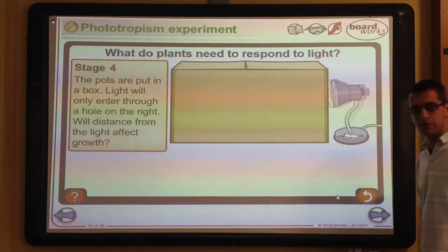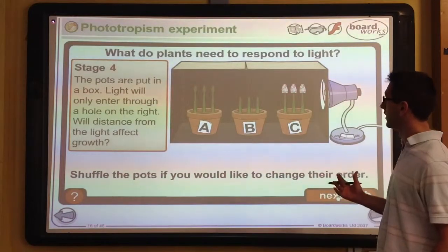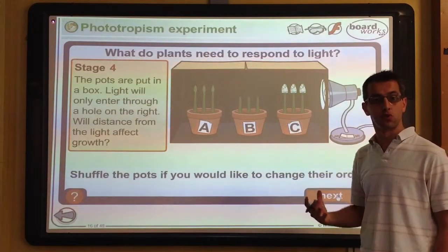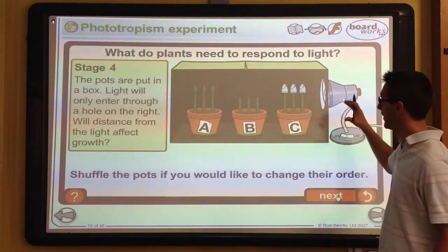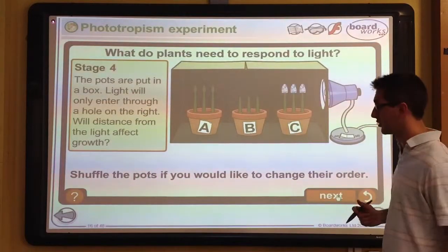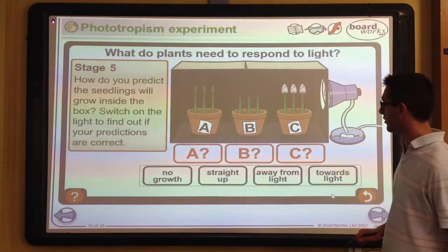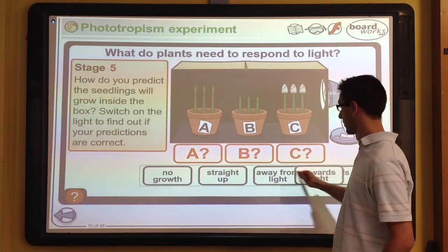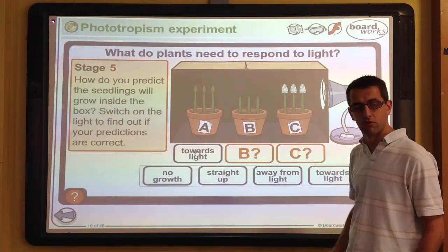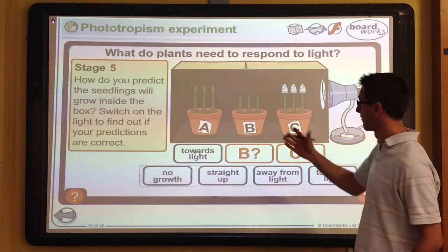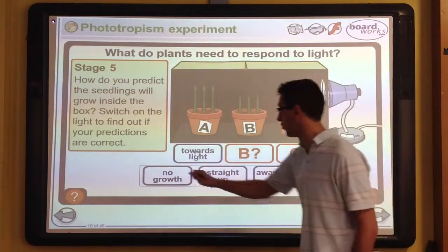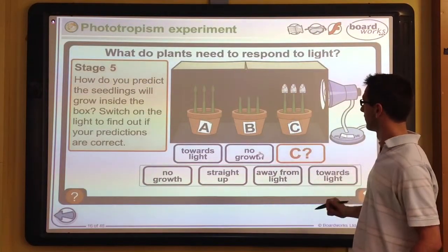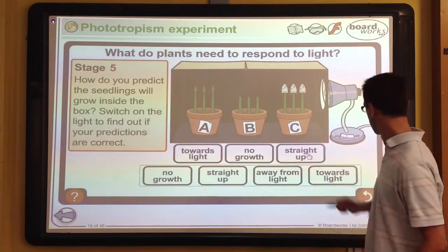The seedlings are placed in a box to eliminate other light sources, and light is shone in from one side — normally light comes from above, so shining from the side proves they respond to light directionally. The control plant should grow towards the light. Those without shoot tips will be unable to respond and probably won't grow at all due to no growth hormone. Those with covered tips should grow straight upwards.